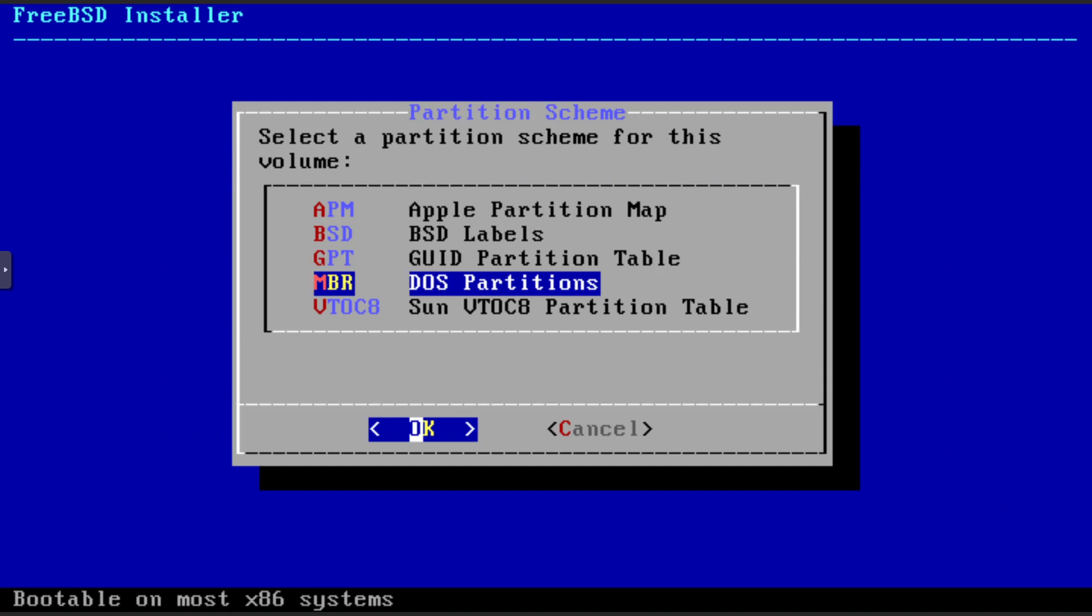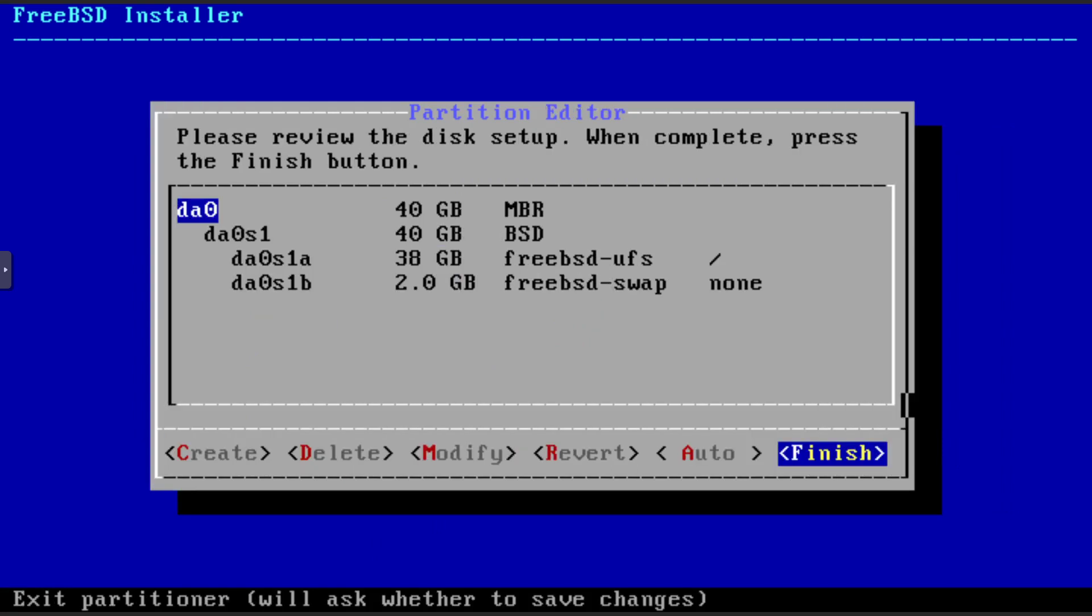And we'll leave it at MBR for the purpose of this. And so it sets up a 2 gigabyte swap which is equal to the amount of RAM that we assigned, finish, commit.